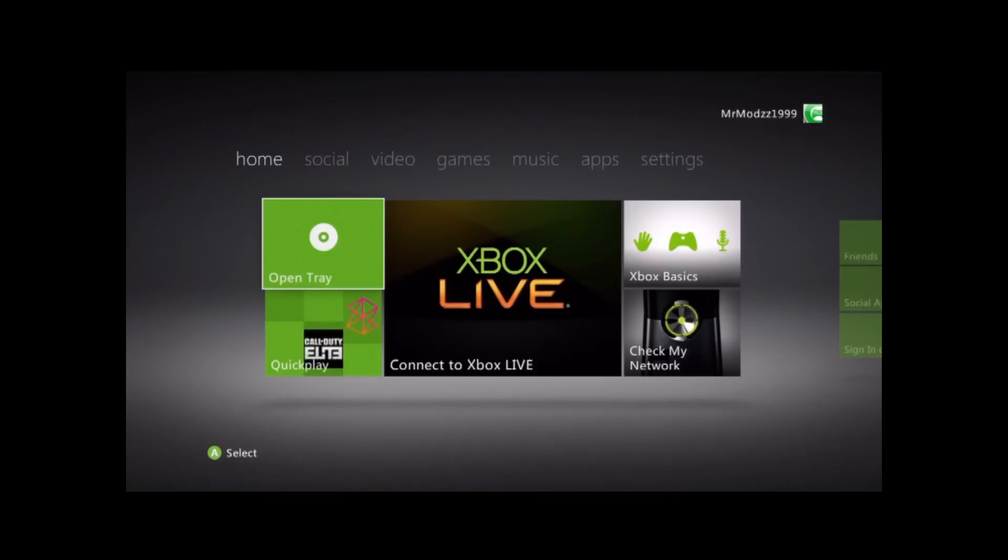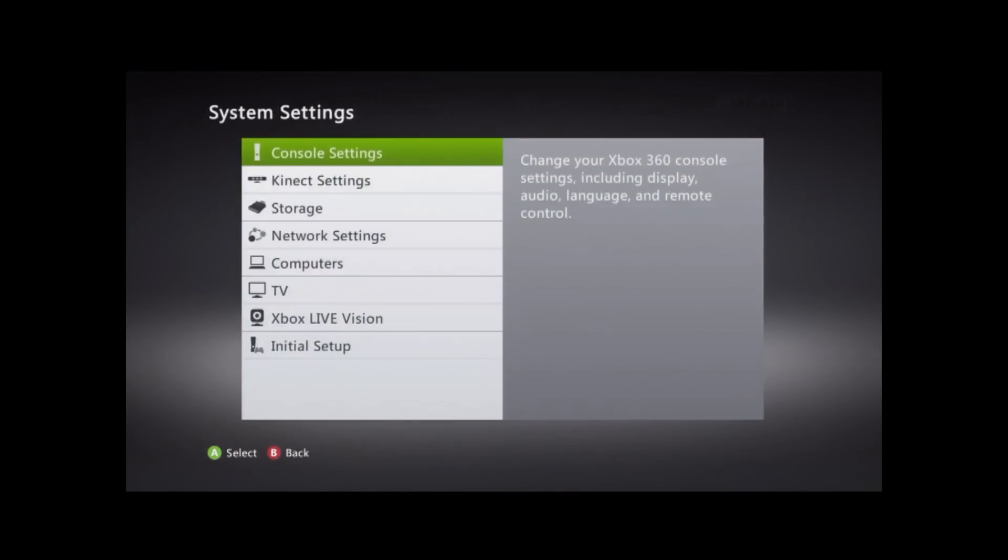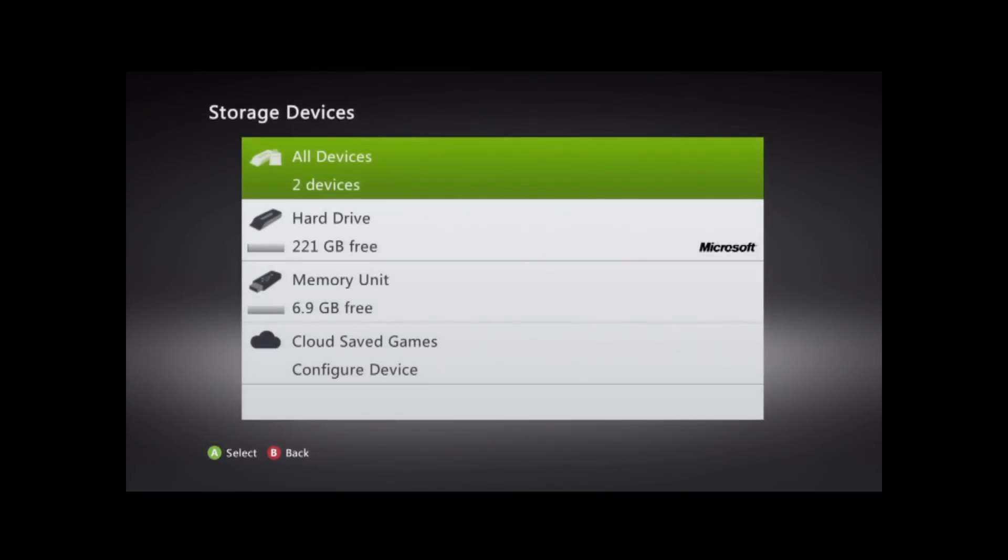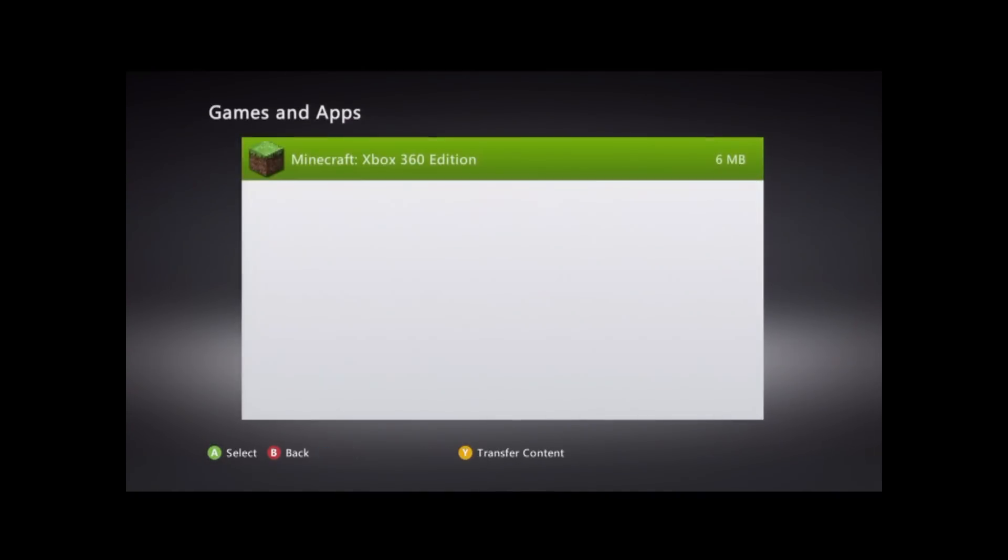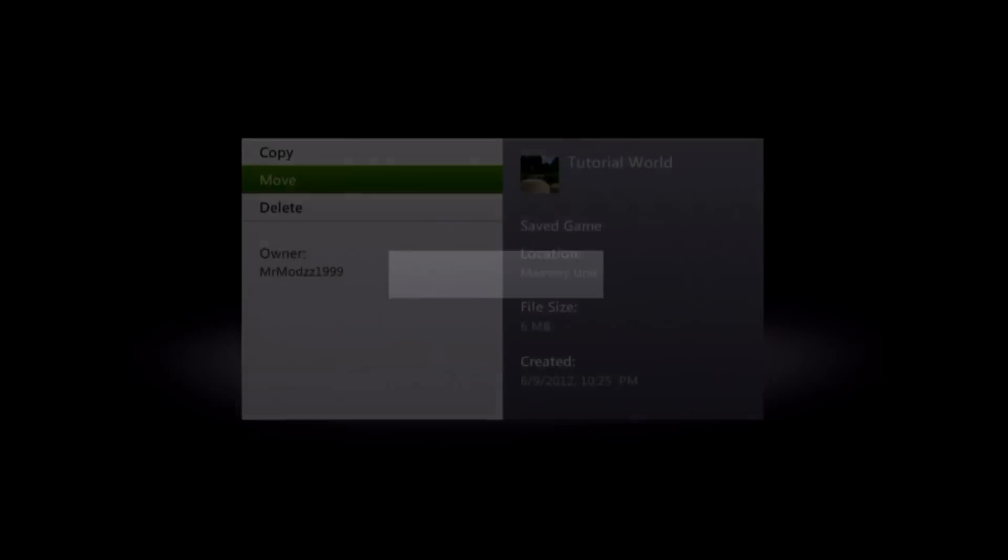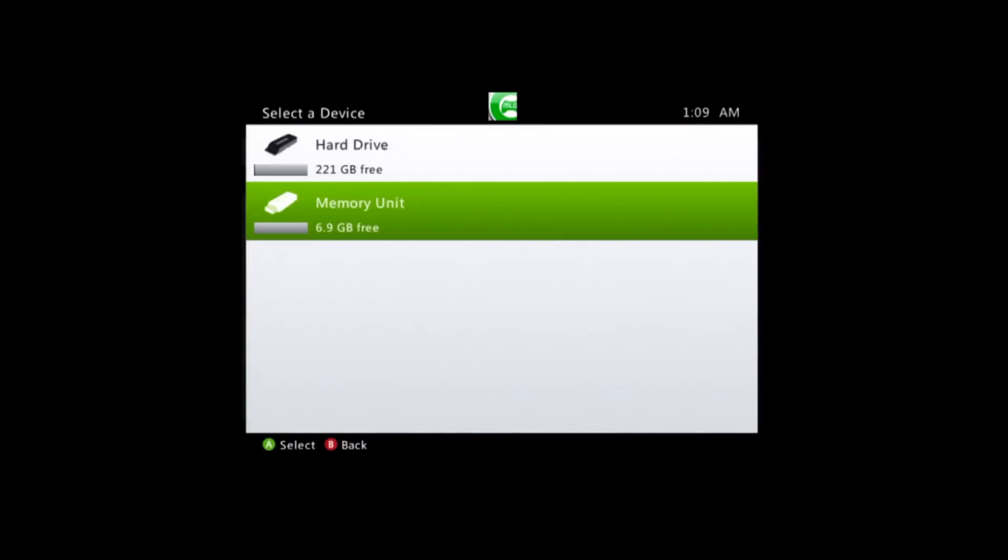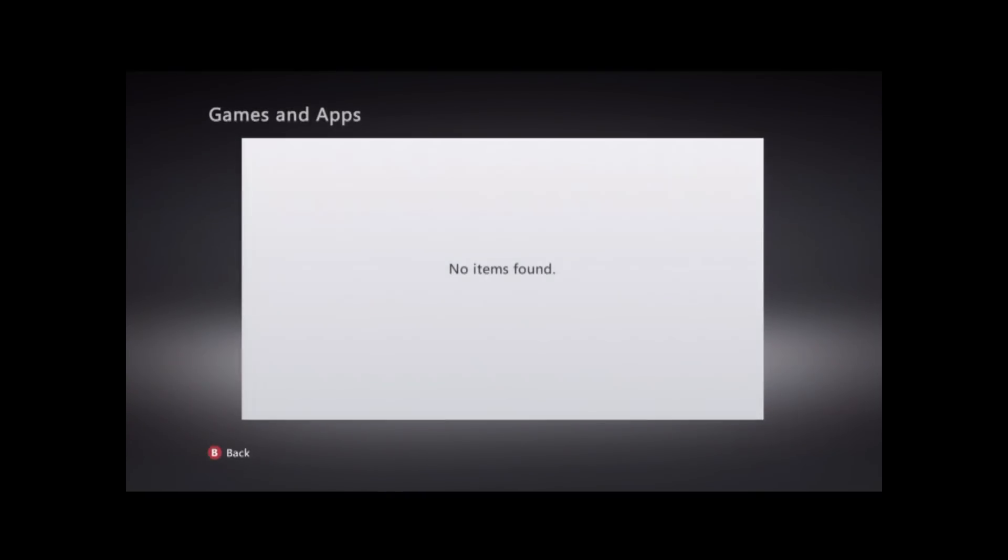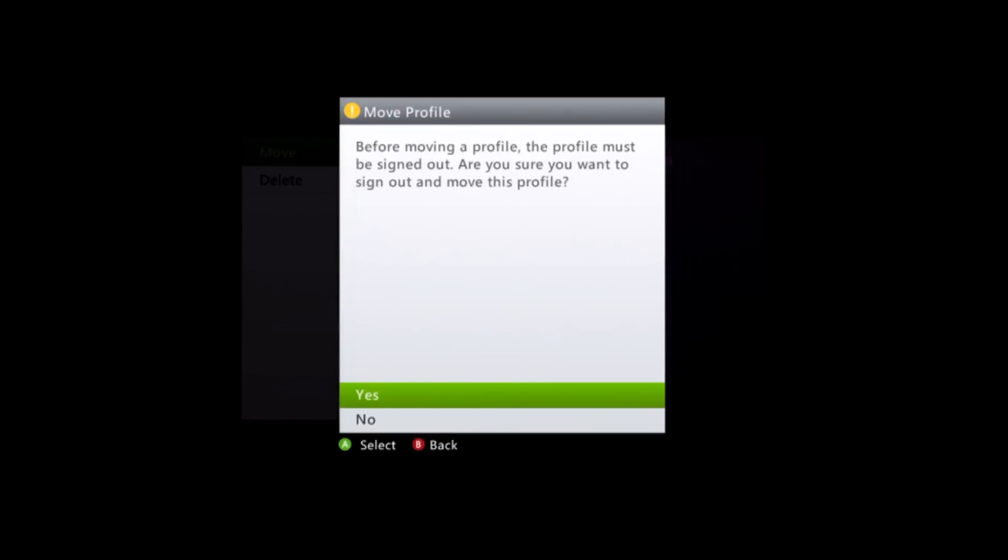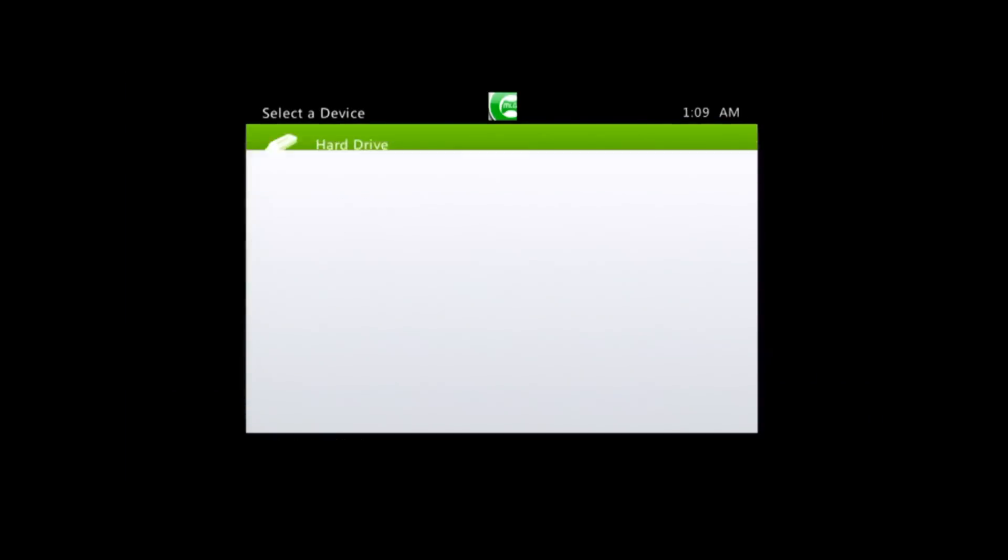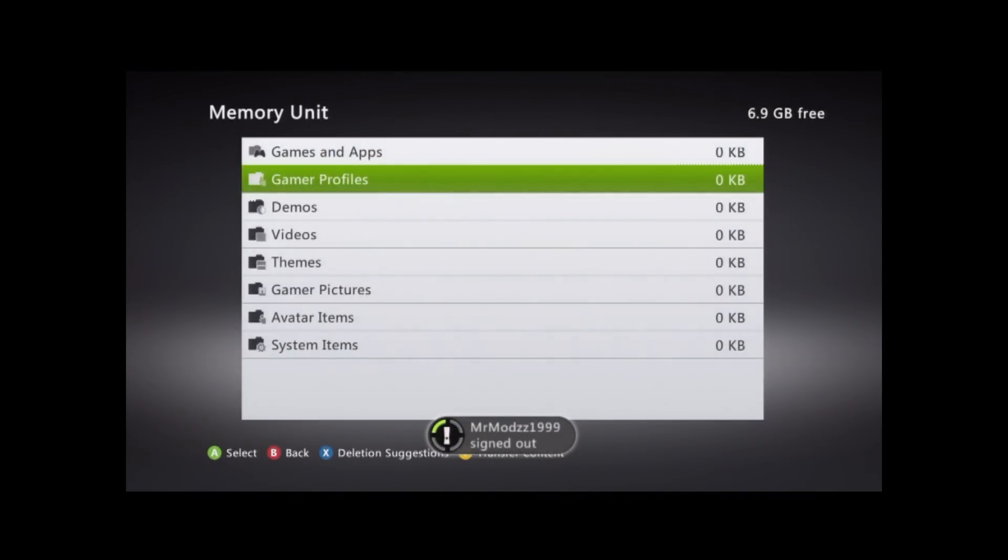What's up, guys? Part 3 here now. Let's go ahead and go into Settings here. And then System, Storage, Memory Unit, Games and Apps, Minecraft, Tutorial World. And then go ahead and move that to your hard drive. And then now what you're going to want to do is go ahead and move your profile onto your hard drive. As you can see, move. It's going to ask you, you will be signed out. So get a new hard drive. And then there you go. So now you can unplug your USB.